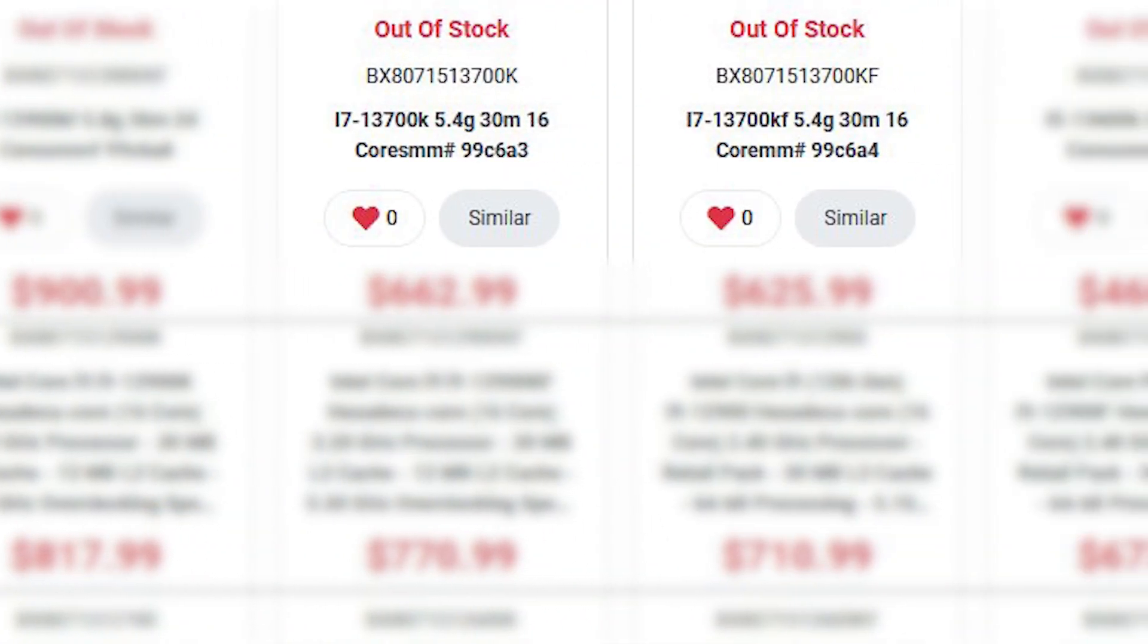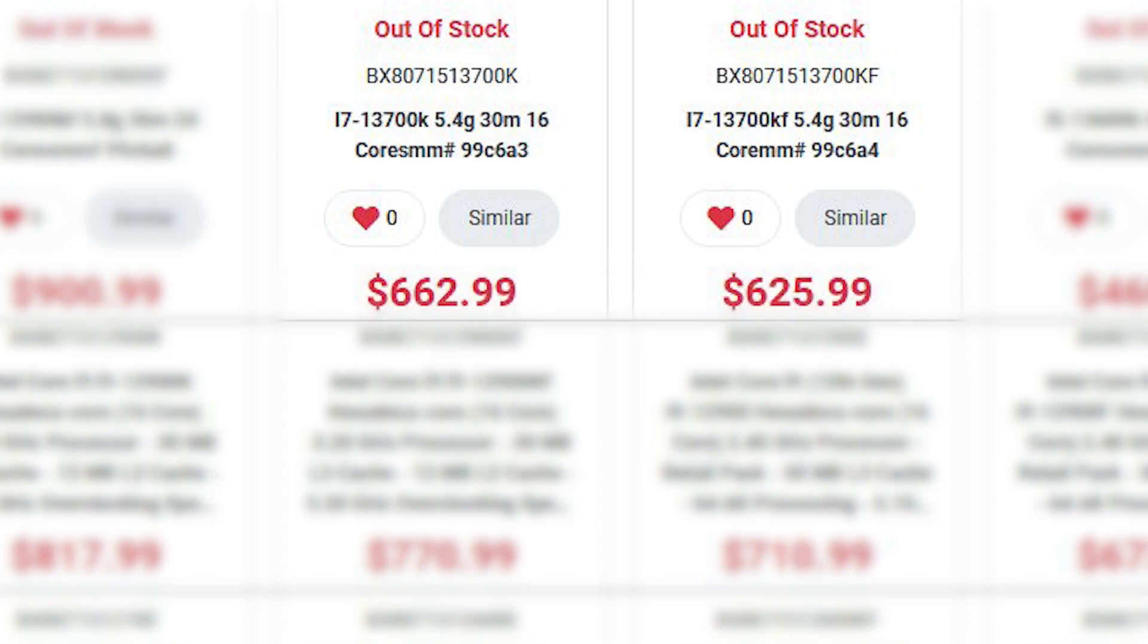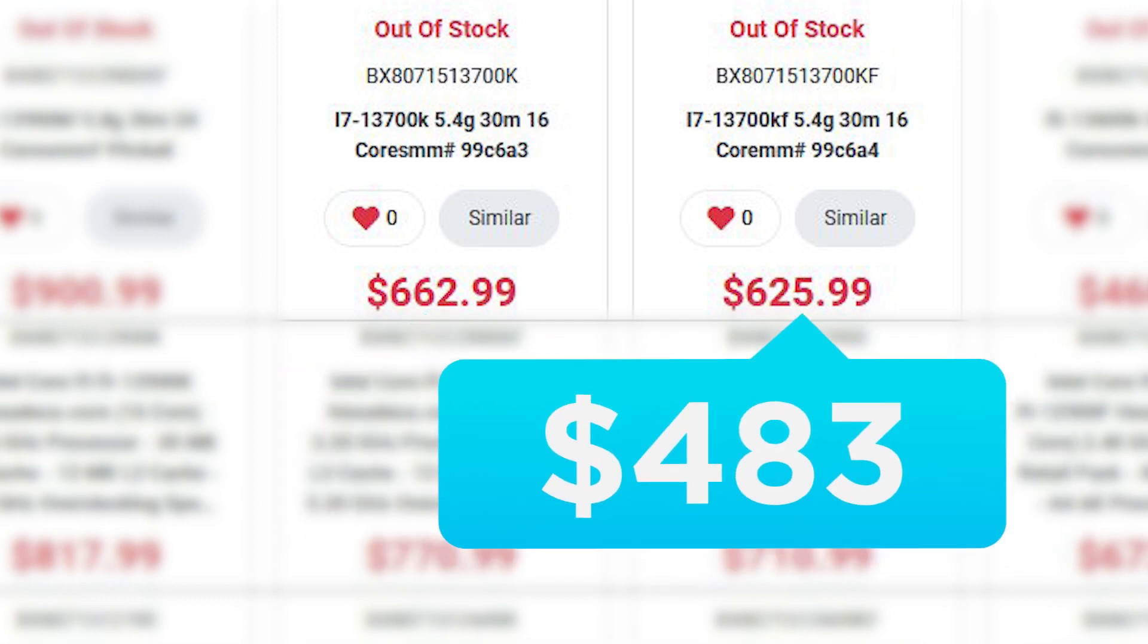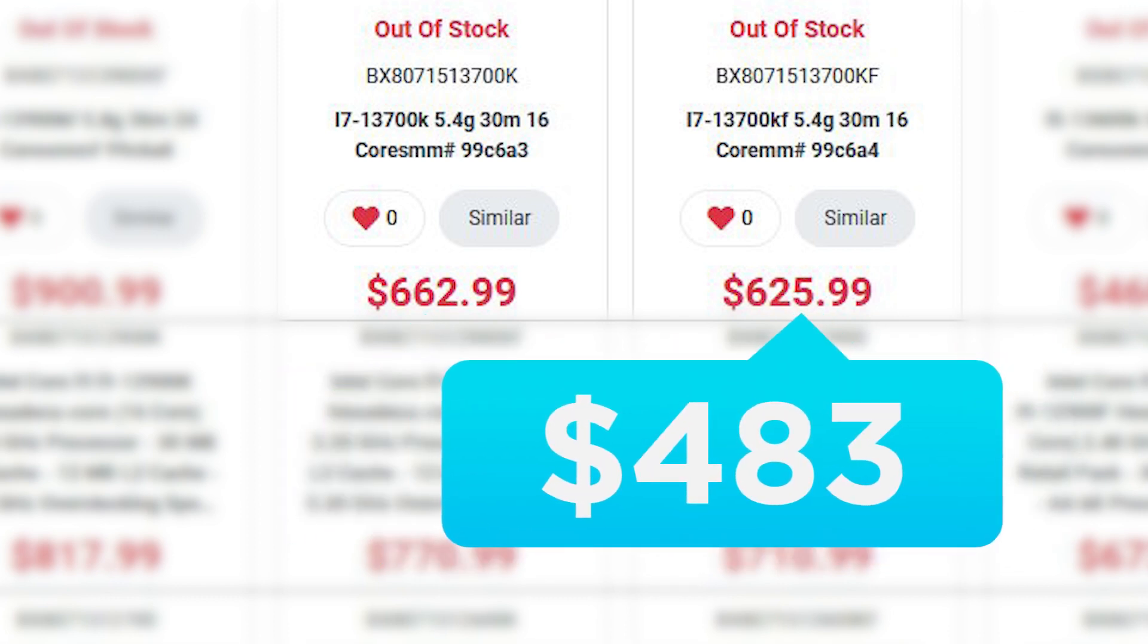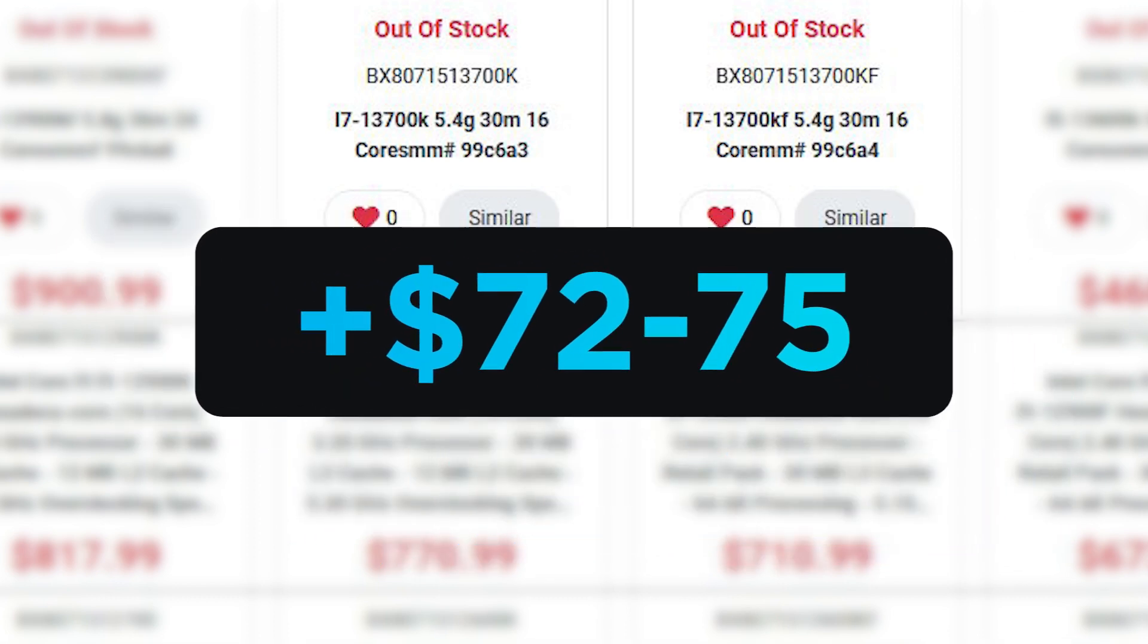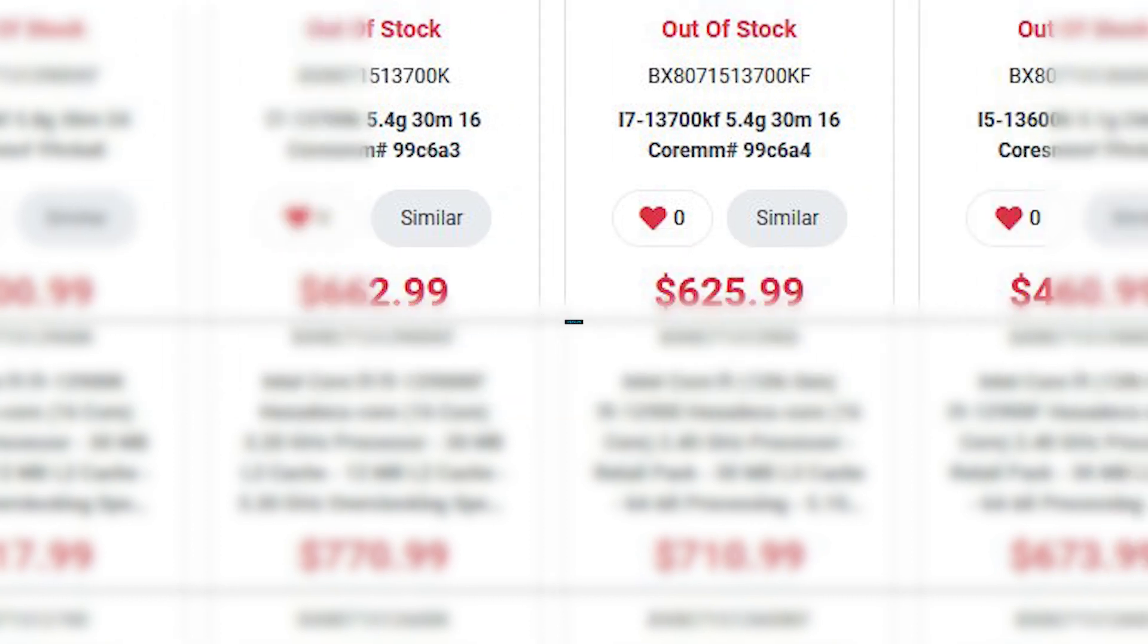Next, we have the i7-13700K and KF. And these are $663 and $626 Canadian dollars, which is around $511 and $483 US, an increase of around $72 to $75.